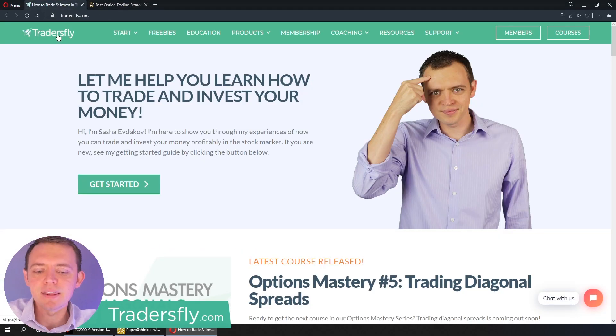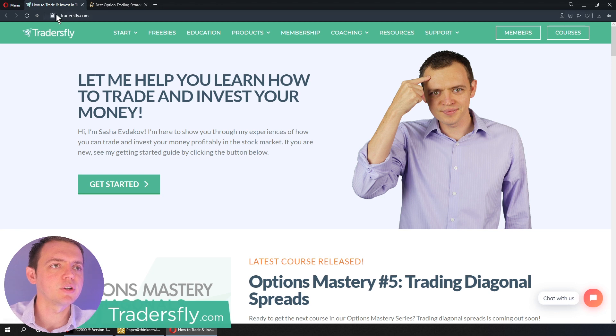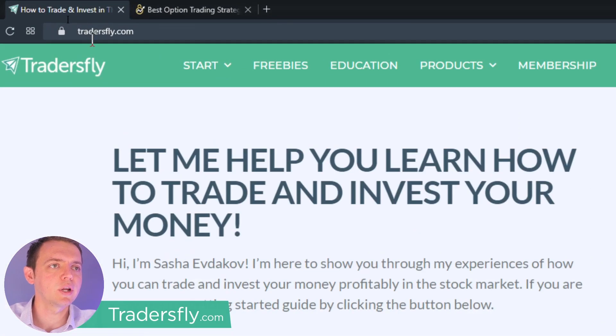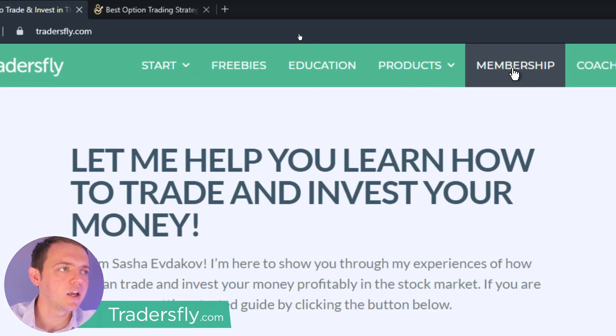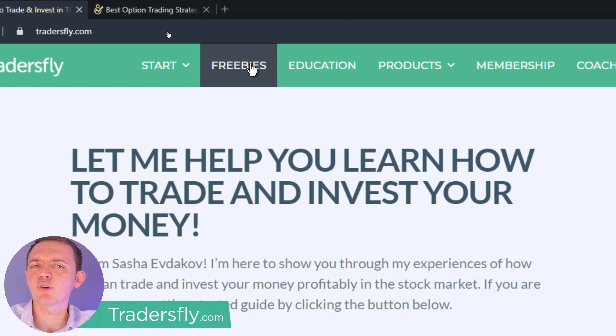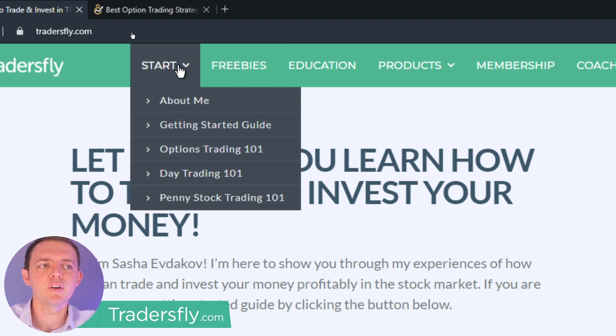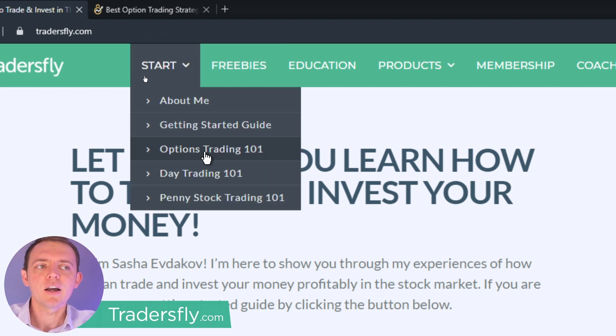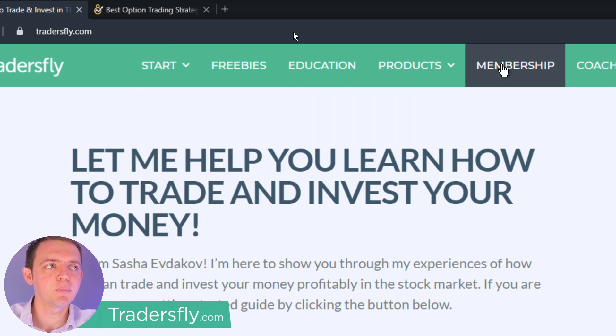Now to get this membership, what you could do is go to the tradersfly.com website and you can head on over to the members section. By the way, there's a lot of great freebies over in this area, or if you're brand new to options, just go ahead and go to the options trading 101 section.